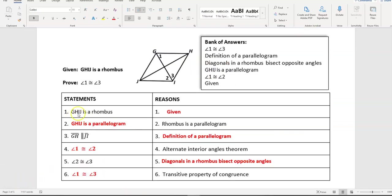For the proof: GHIJ is a rhombus — that's given. GHIJ is a parallelogram because a rhombus is a parallelogram. Then GH and IJ are parallel — opposite sides of a parallelogram are parallel. Angles 1 and 2 are congruent by alternate interior angles. Angles 2 and 3 are congruent because diagonals in a rhombus bisect opposite angles. So angles 1 and 3 are congruent by the transitive property.